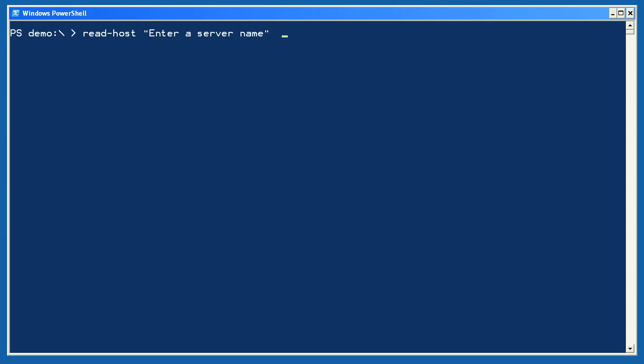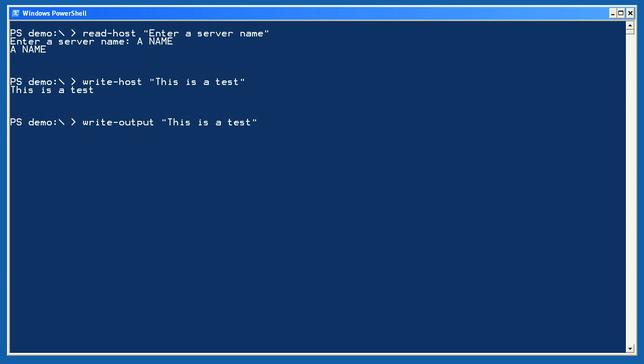As you can see, whatever I type here is placed into the pipeline, meaning it winds up going to Out-Default, in this case, being displayed in the console. I can use Write-Host to display text directly in the console, bypassing the pipeline. Write-Output seems to do the same thing, but it doesn't. It's actually putting the string object into the pipeline, where it winds up going to Out-Default, which displays it in the console.